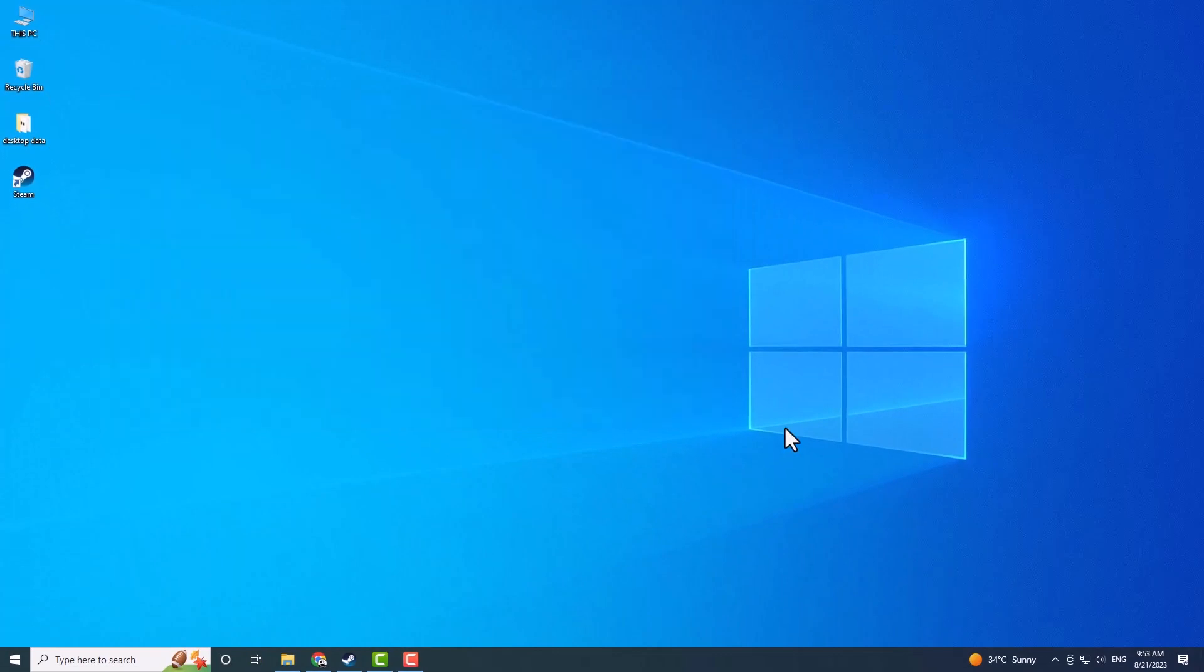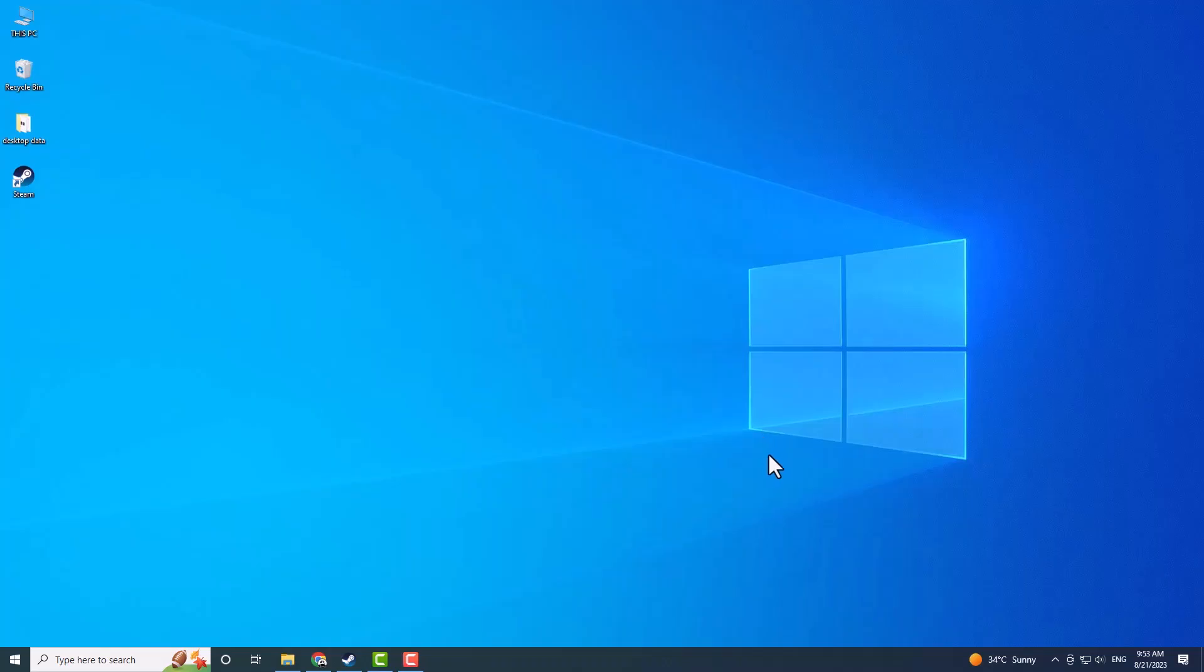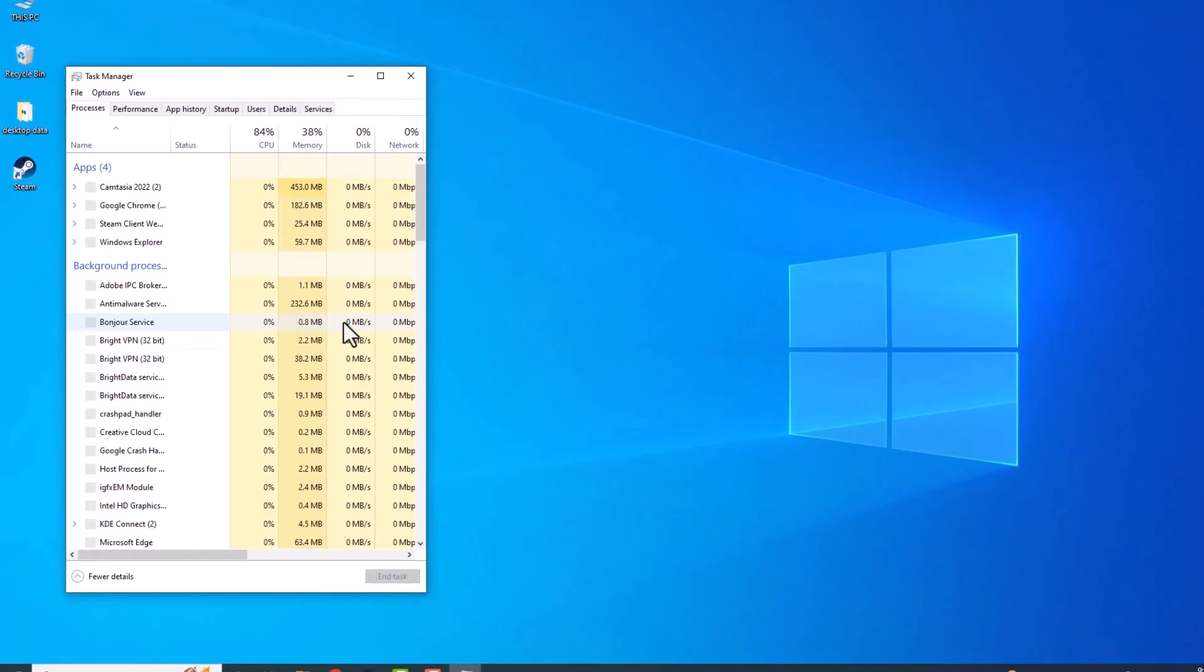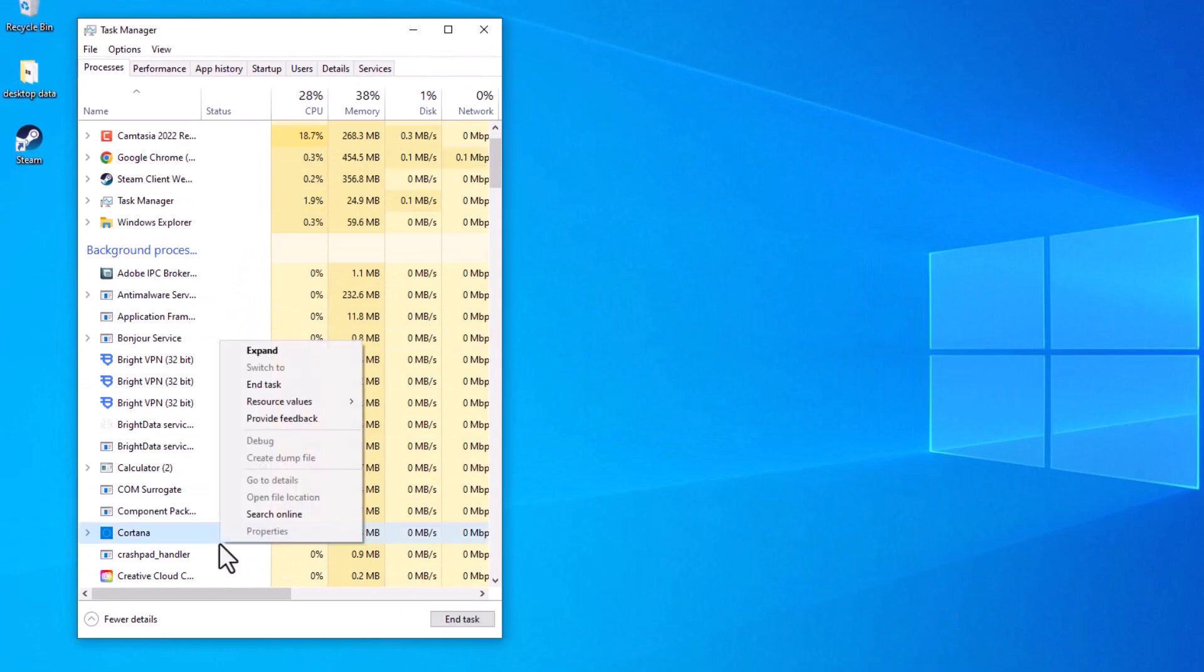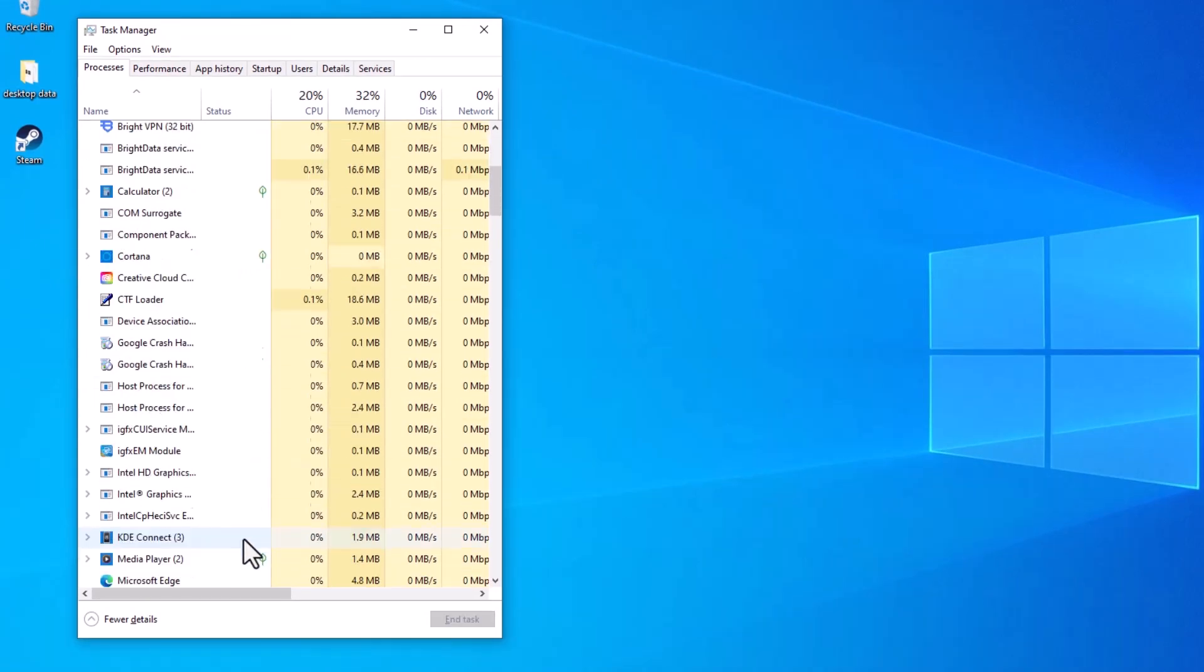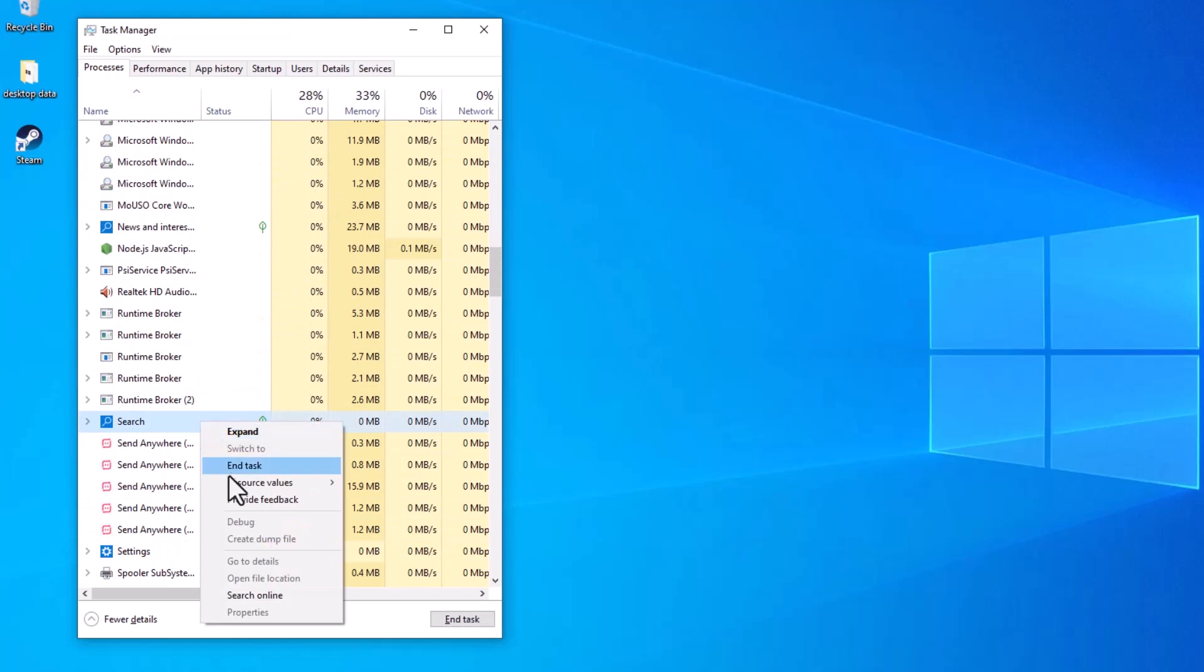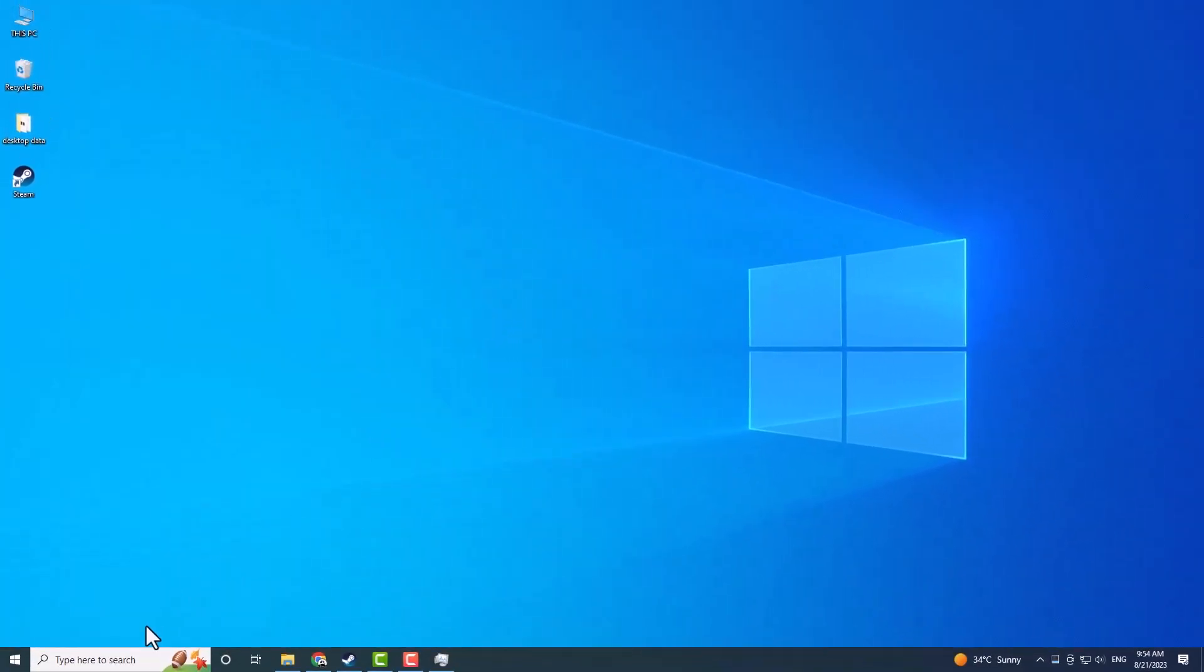If the program doesn't find any issues, try force-closing Cortana. Right-click on the taskbar, select Task Manager, and locate Cortana in the list. Right-click on it and select End Task. Now, look for the Search feature, right-click on it, and select End Task as well. Go back to the Home screen and try using the Search function again.